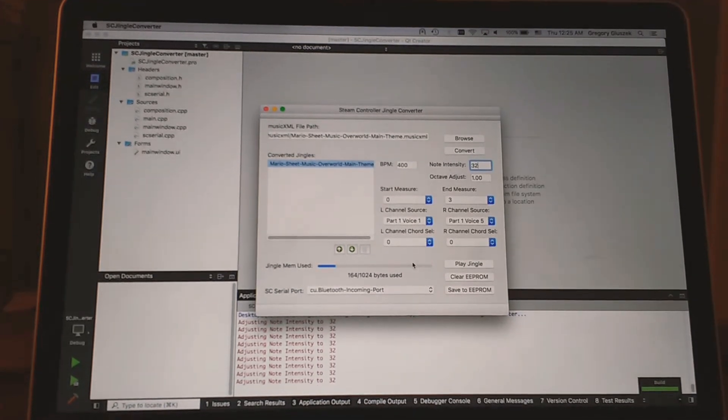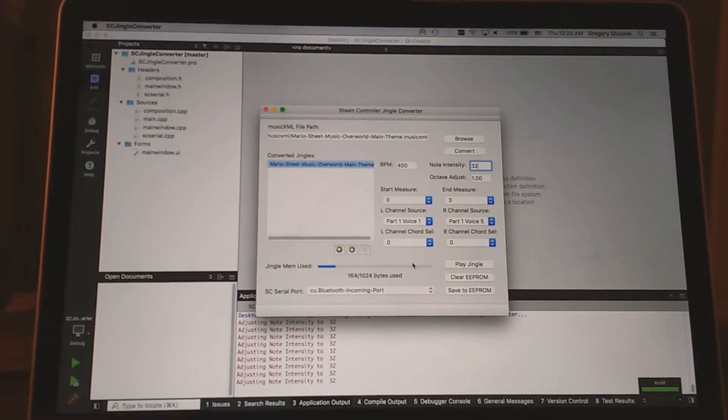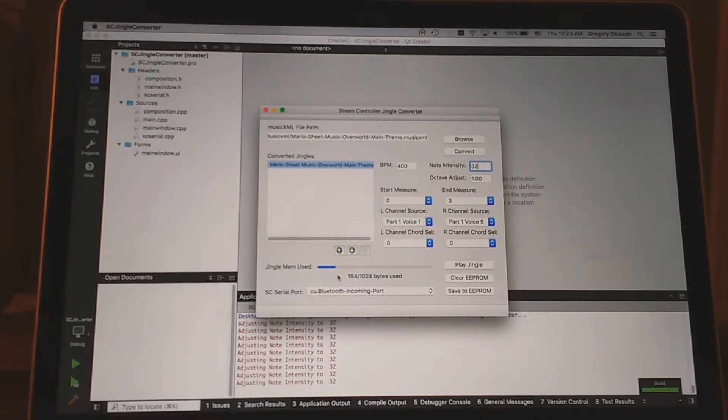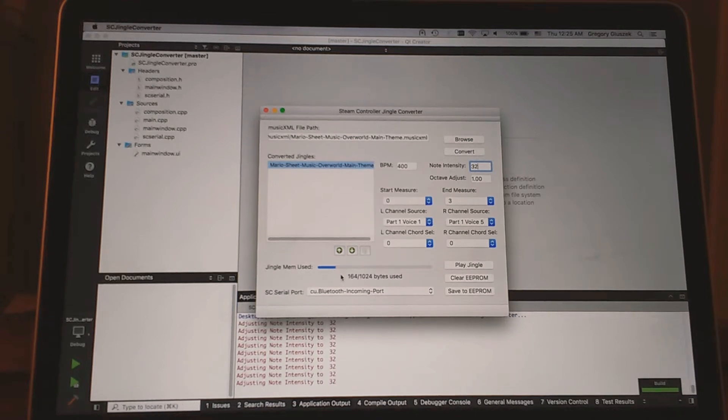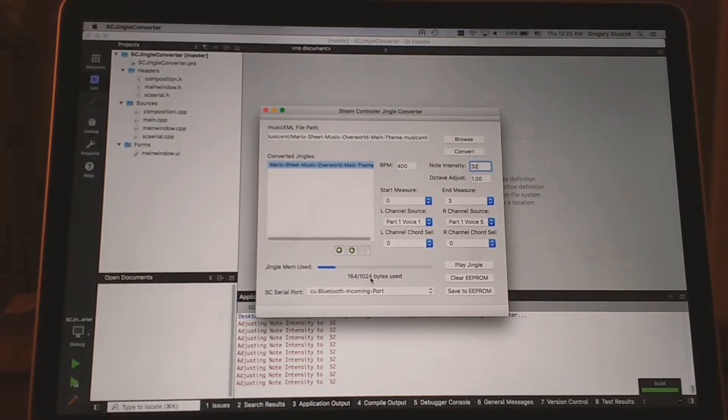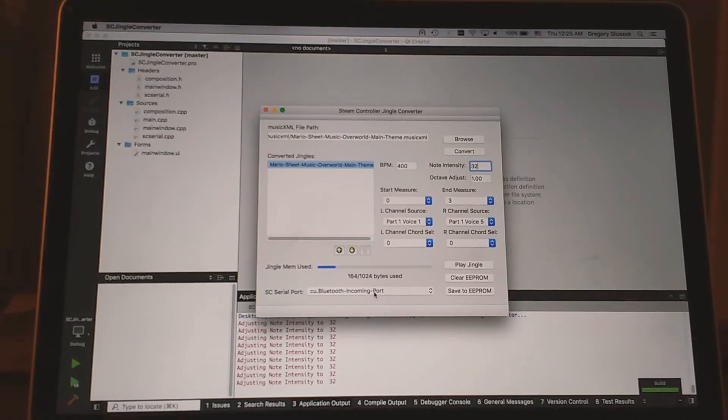We've maintained focus on the camera, we can still see things. That's always good and important. Jingle memory used, this is important because you can only put so much data onto the controller. This lets you track it, and it will prevent you from downloading if you're trying to download too much data.